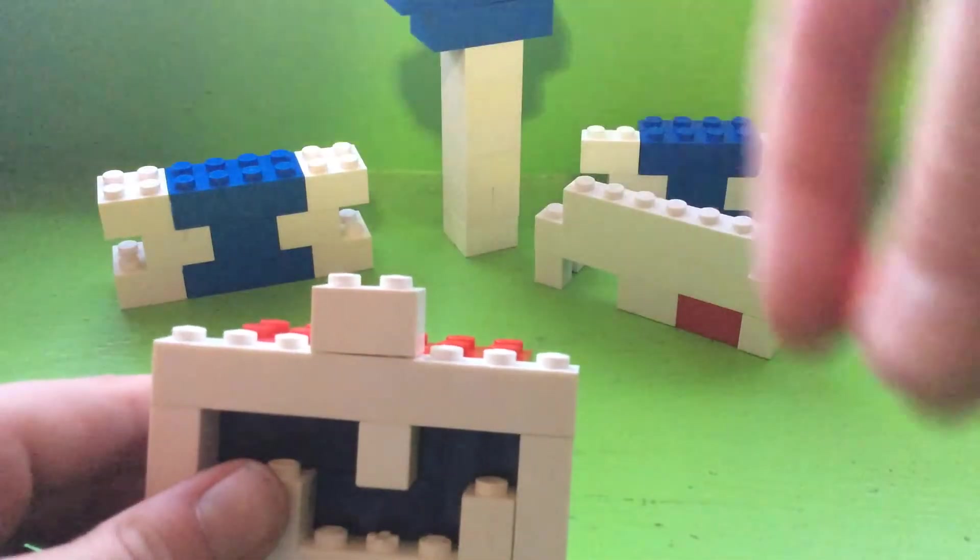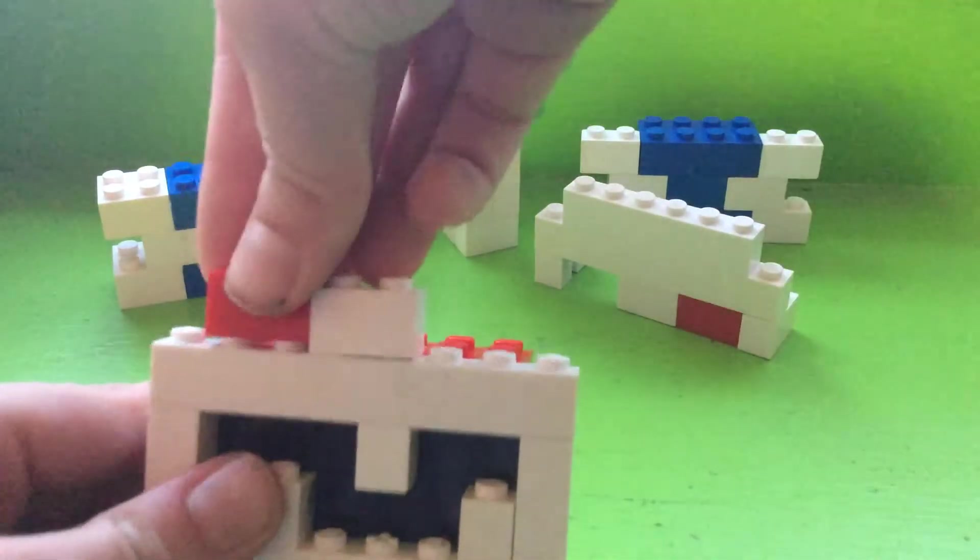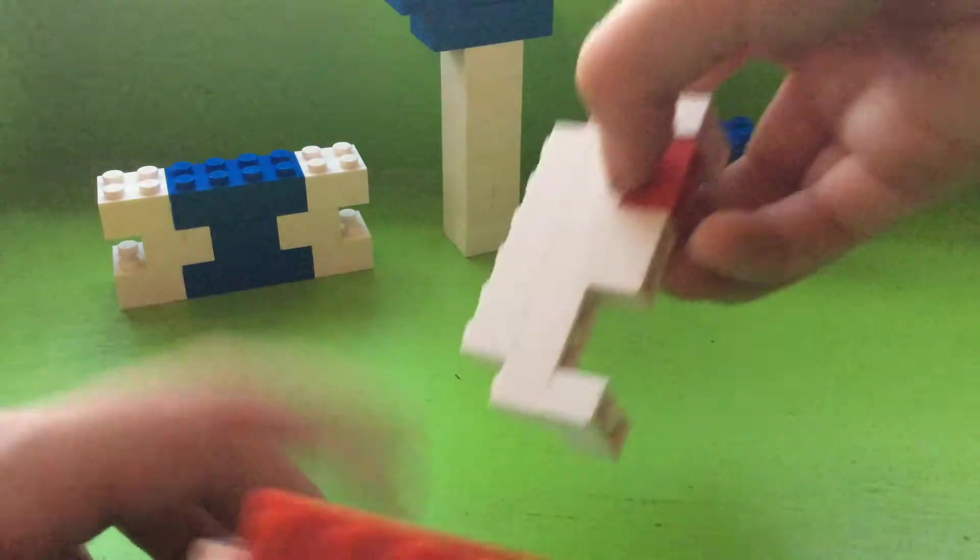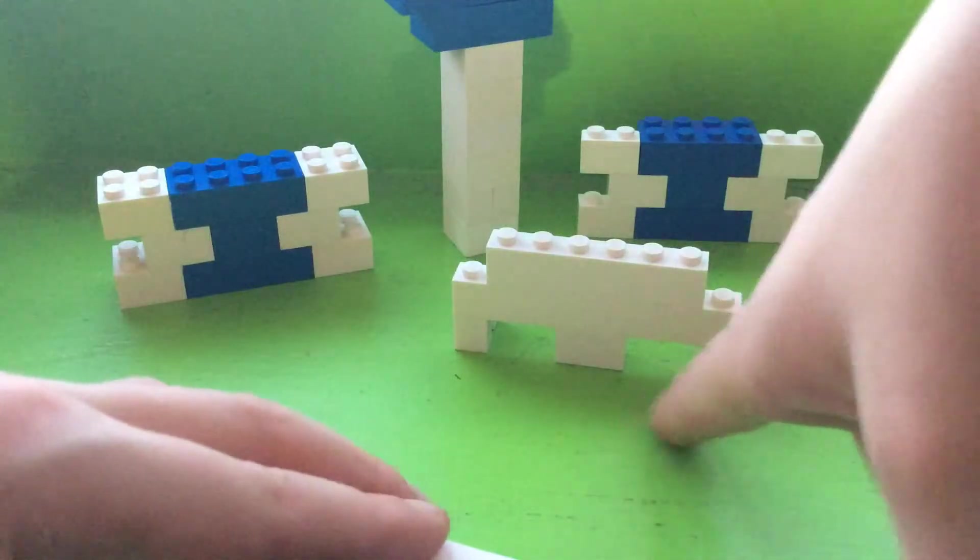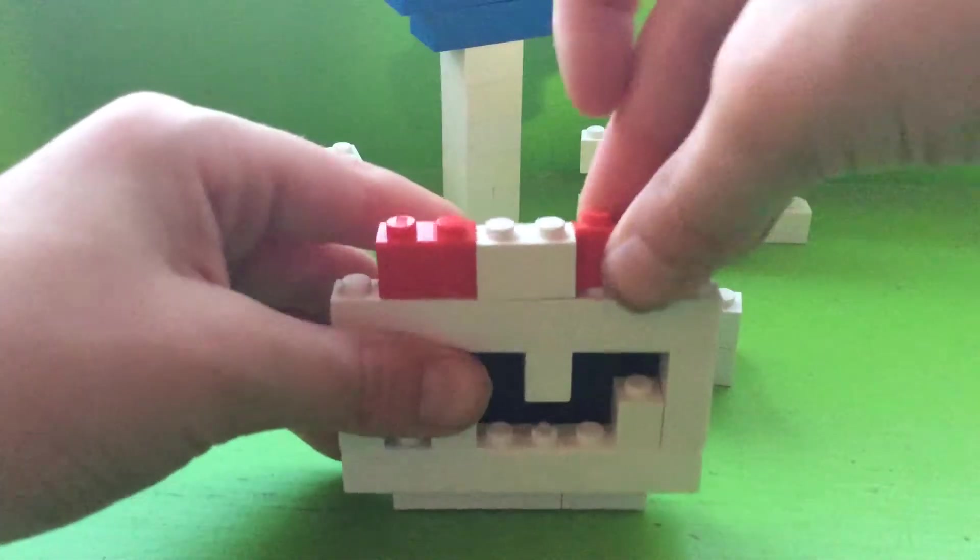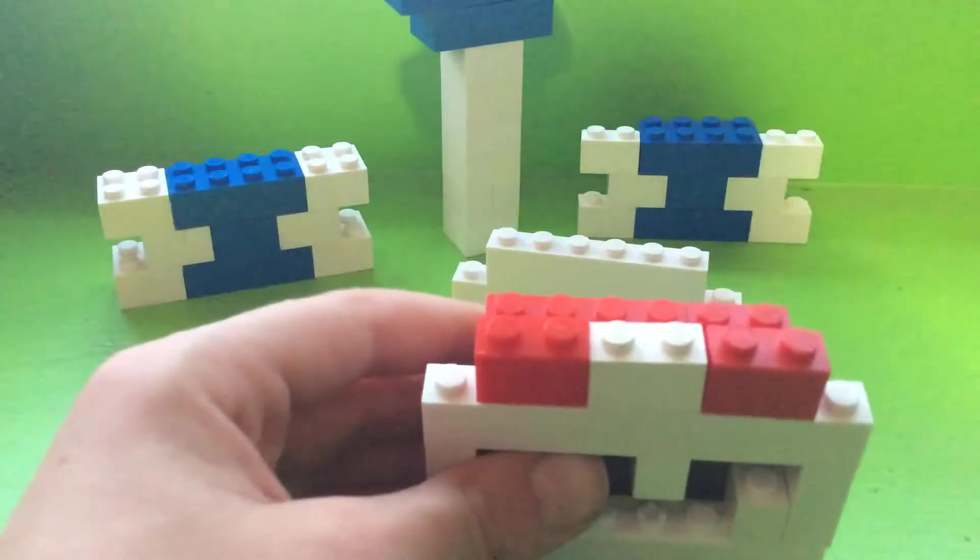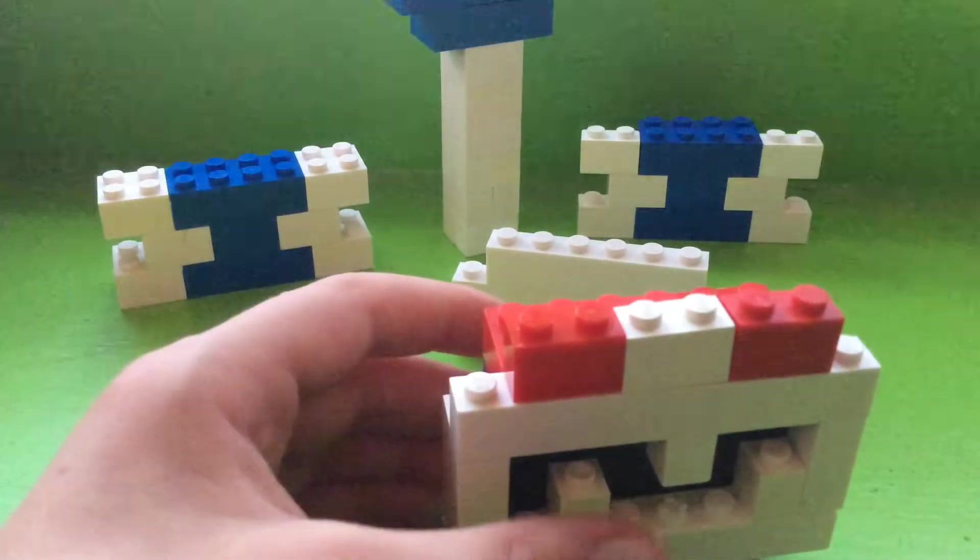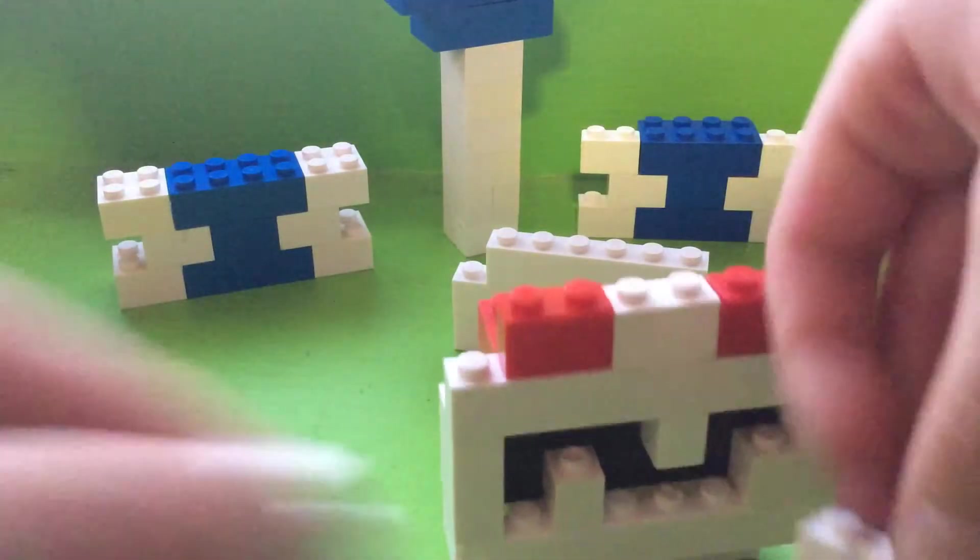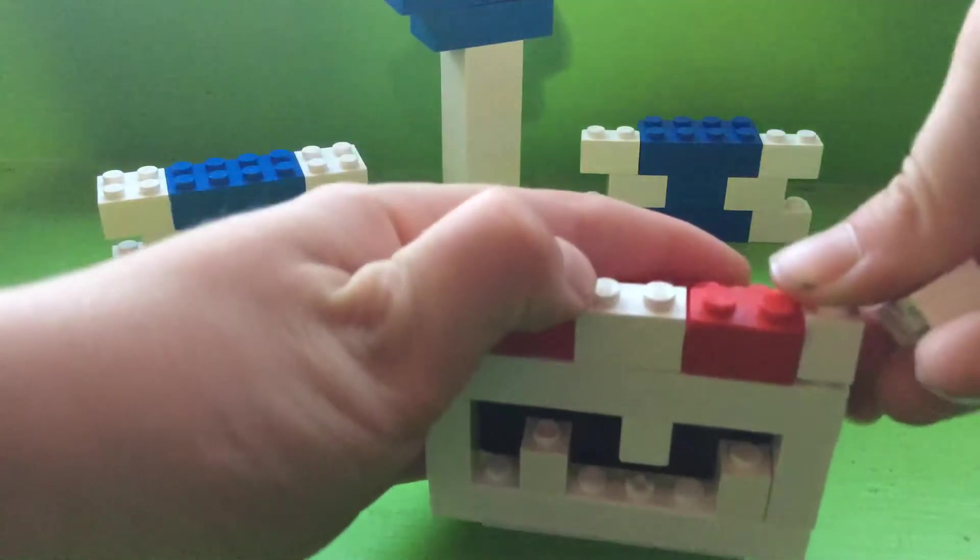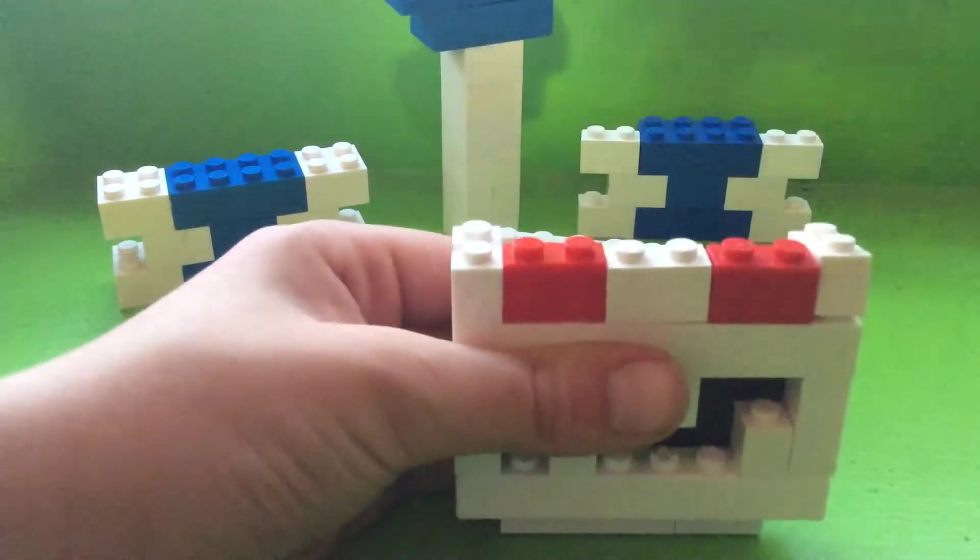Then you get a one by two red and put it right there. Oh I made a mistake, you actually take off the red and that's right there and put it right here. There, then you get two more of these and you put them right there.